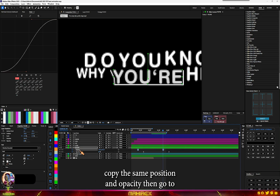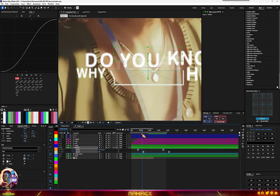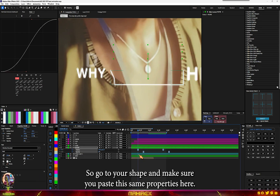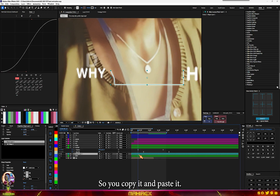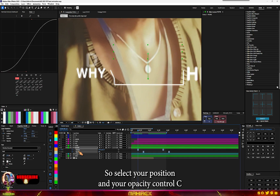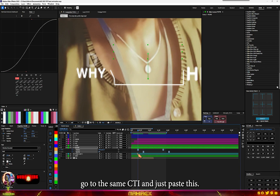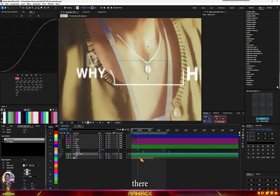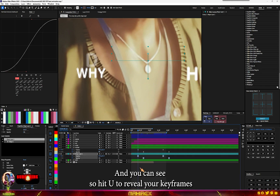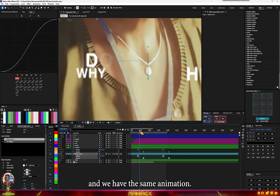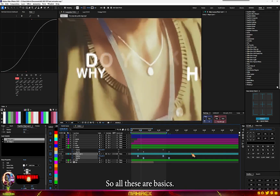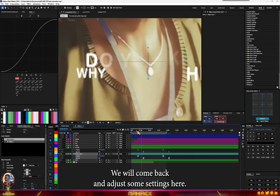Copy the same position and opacity from the text layer, then go to your shape layer and paste the same properties there. Select position and opacity, Ctrl+C, go to the same CTI, and paste. Hit U to reveal keyframes — you can see we now have the same animation on the shape as on the text.